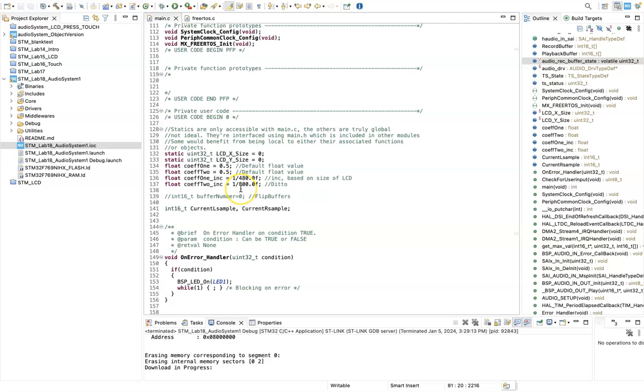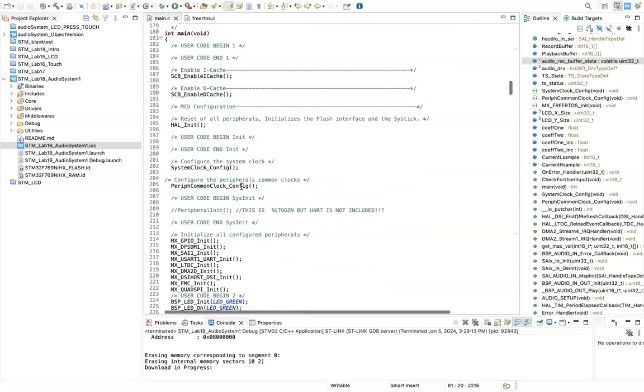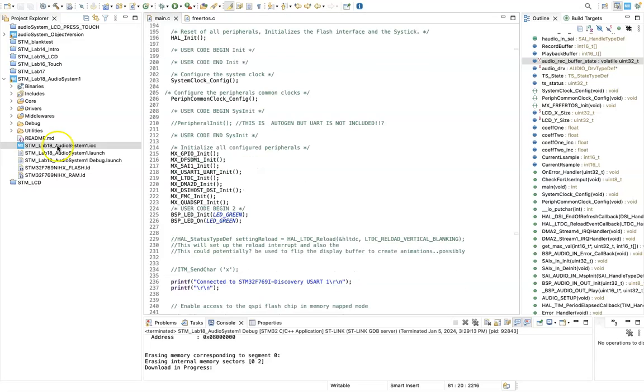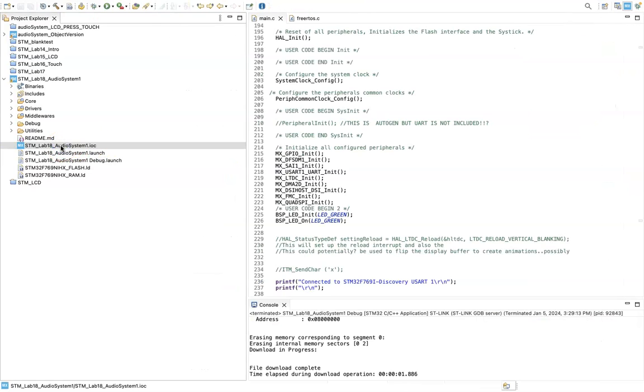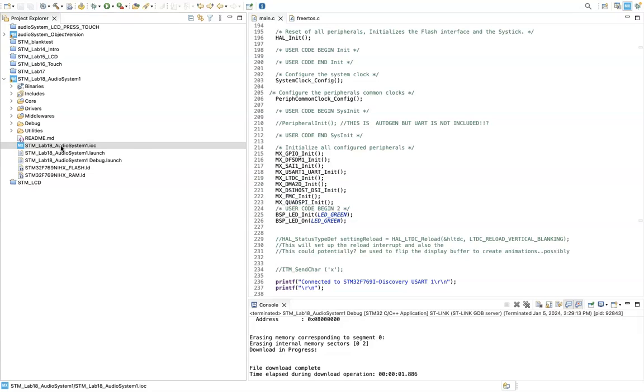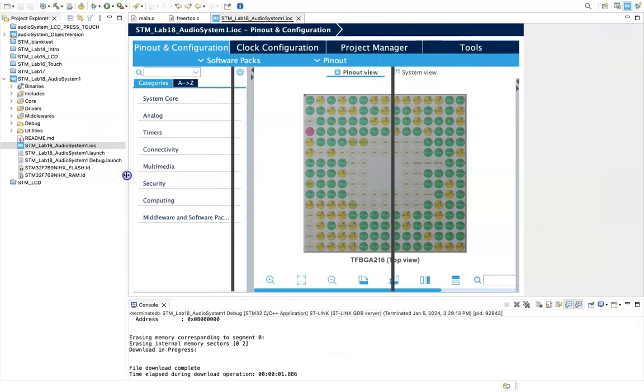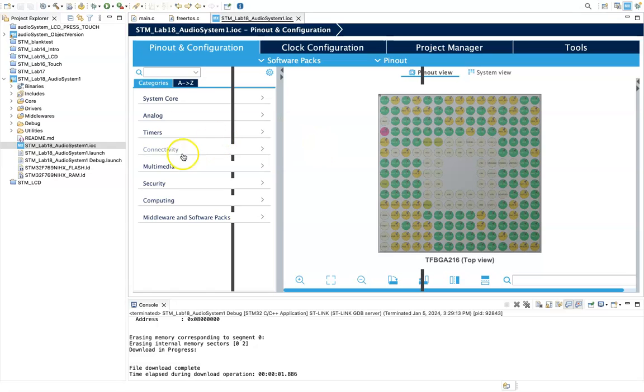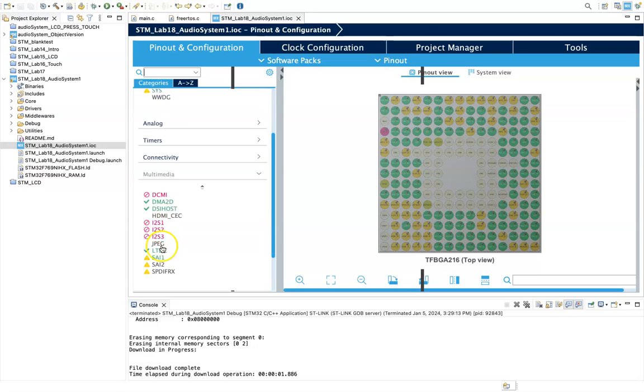So in the main file, because I've specified we're going to use the SAI interface, this code is automatically generated. So let's just have a quick look at that by double tapping on the IOC file.